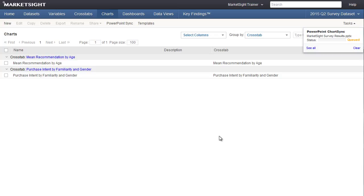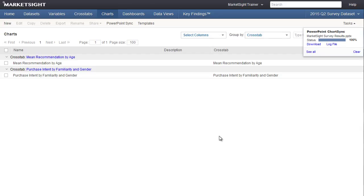MarketSite will then make a copy of the PowerPoint presentation you want to update, preserving the original file on your hard drive. Next, MarketSite will find all the charts in that presentation that contain MarketSite chart codes. Then, MarketSite will update all the PowerPoint charts with codes matching charts in the current dataset.